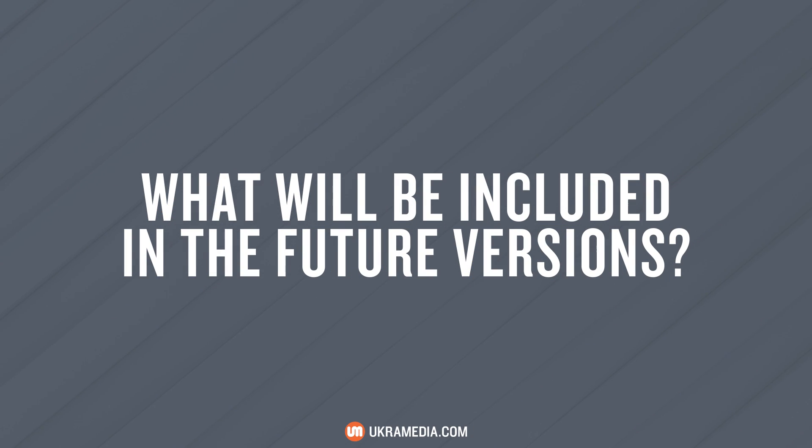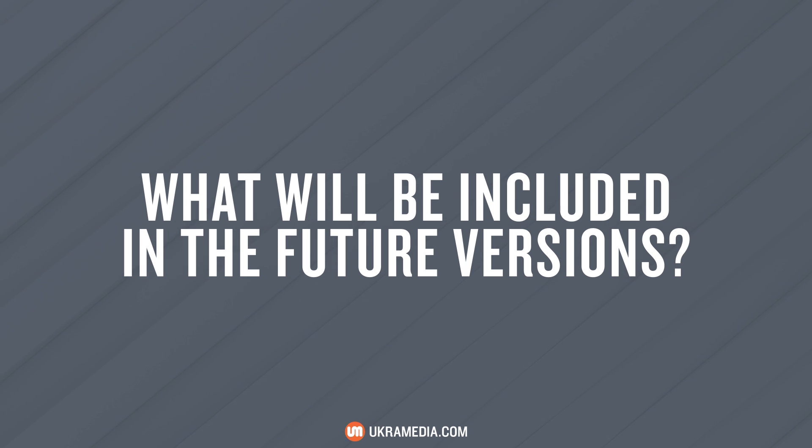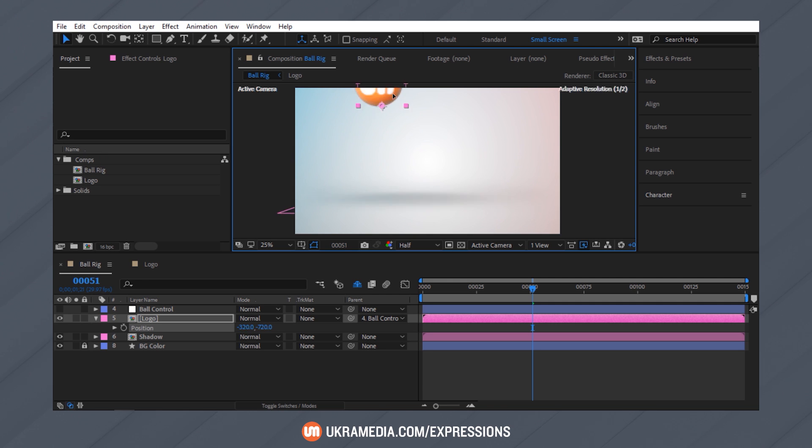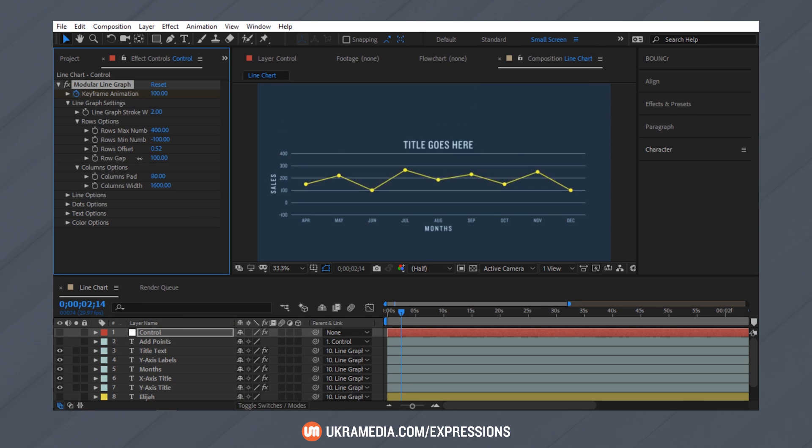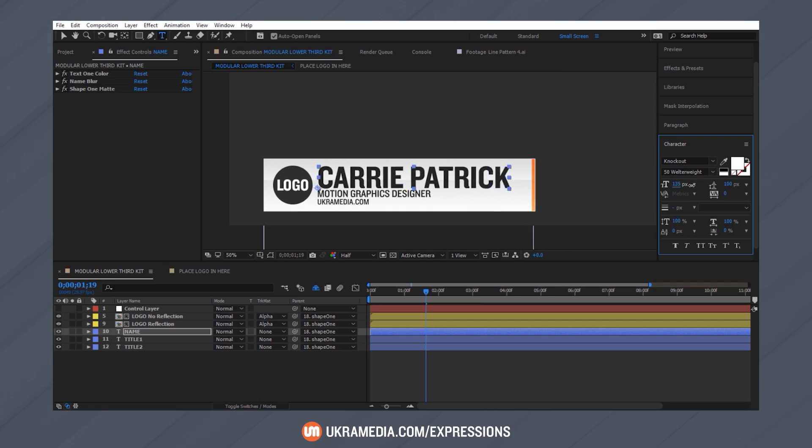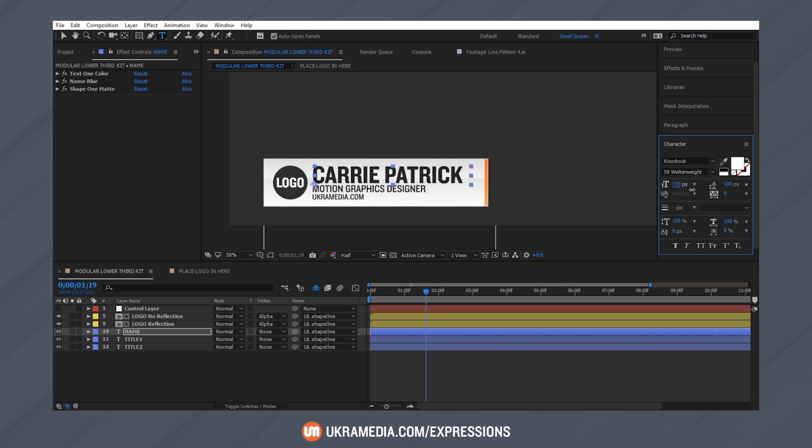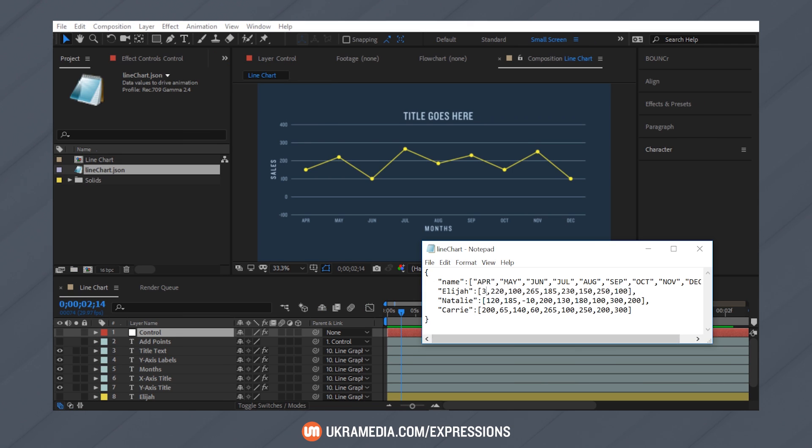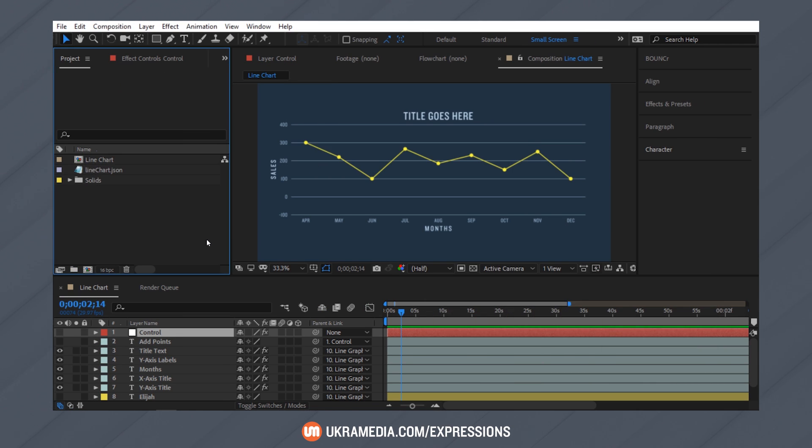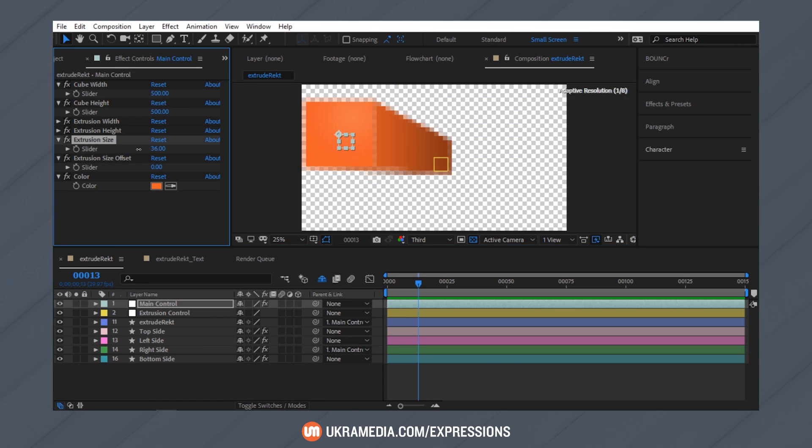Let's talk about what will be included in the future versions of this course. The future versions will be more topic and project driven. We'll learn things like how to create a bouncy ball rig using expressions, how to create a modular line graph, how to create a modular lower third. We'll learn about data driven properties, path points, methods, and more.